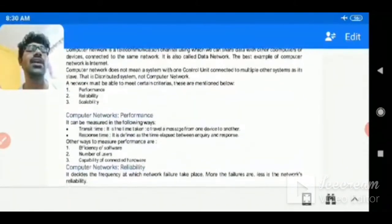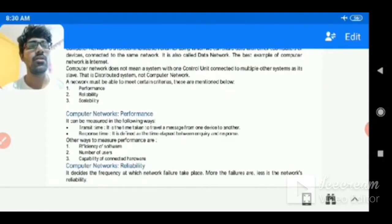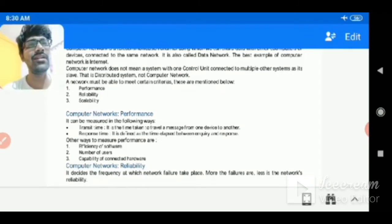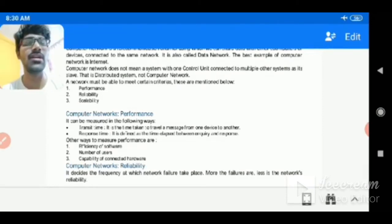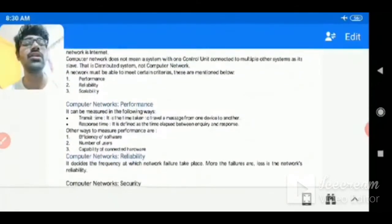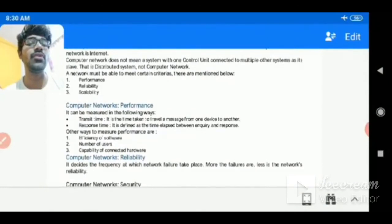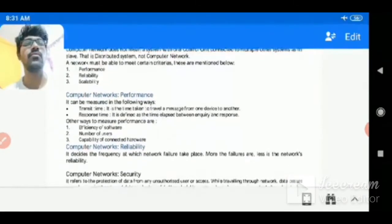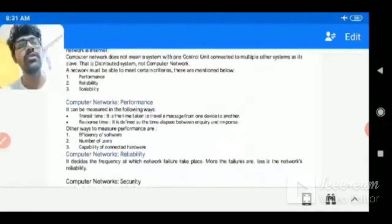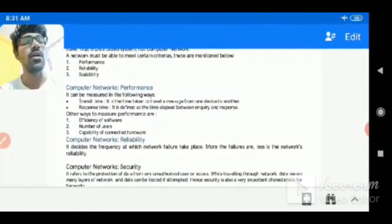The third criterion is security. In a computer network, you are transferring data, and every node can potentially access that data. But the network should ensure that only authorized users can access the data — that kind of authorization is called security. A computer network should provide security mechanisms for the data; otherwise there is no meaning to exchanging data through the network.